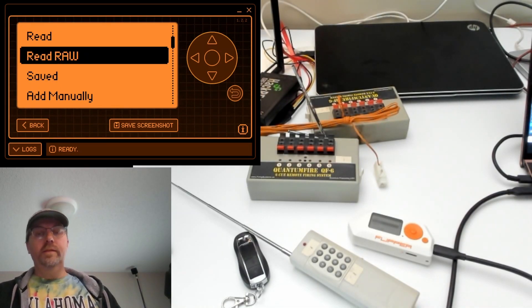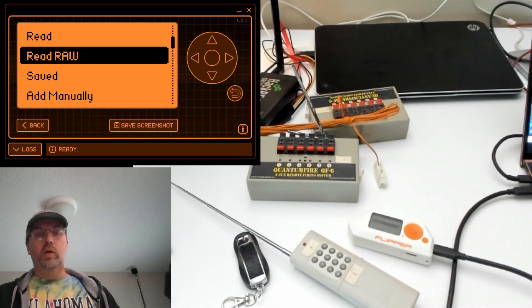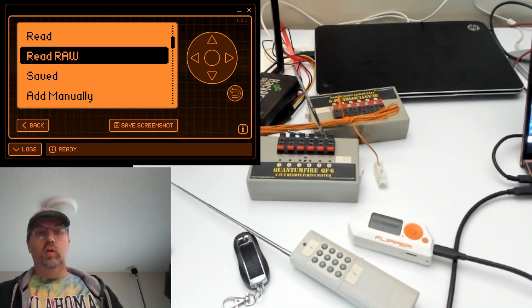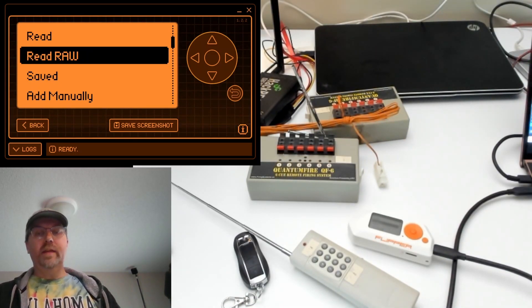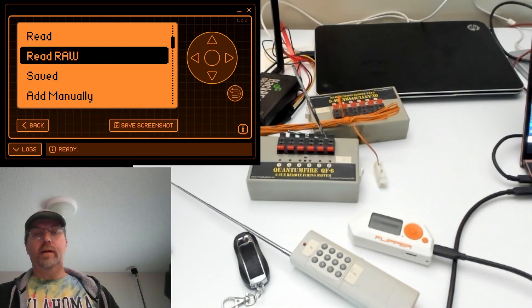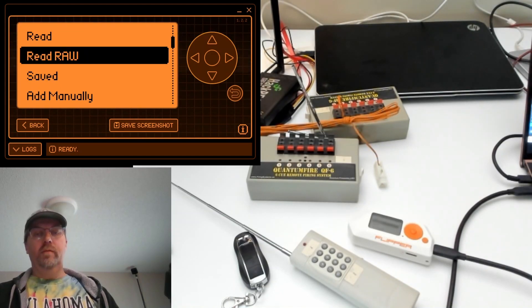This allows us to record a remote when the Flipper doesn't know what the protocol is. We'll then save that raw data off to a file and open it in Visual Studio Code.